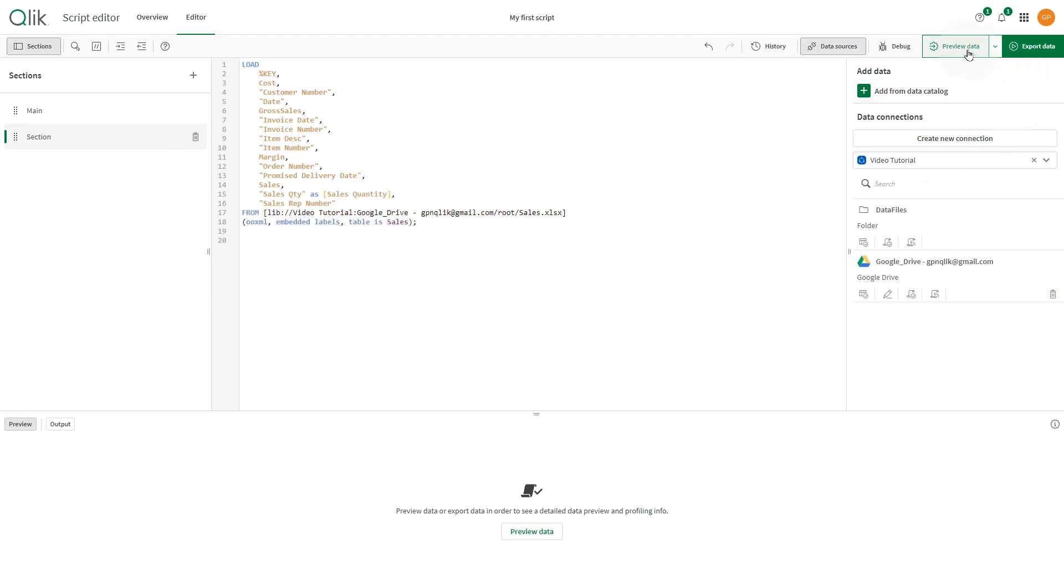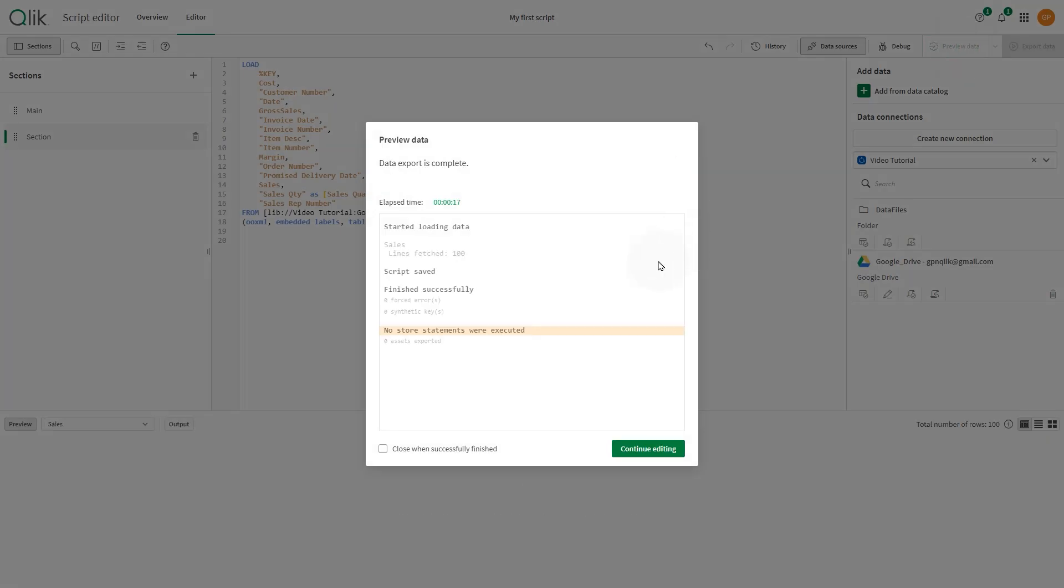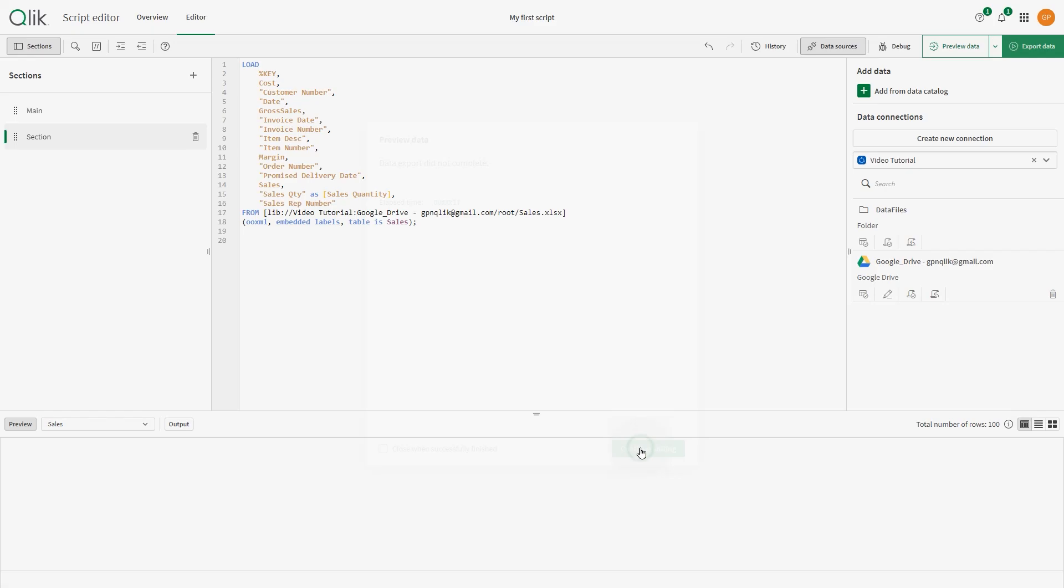As you work, you can use Preview Data to view the data that will be exported by your load scripts.